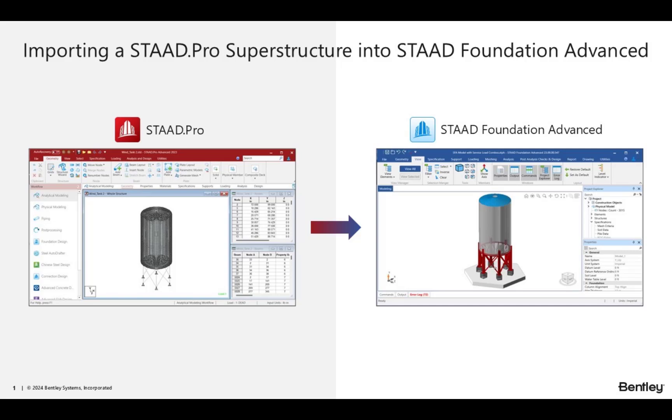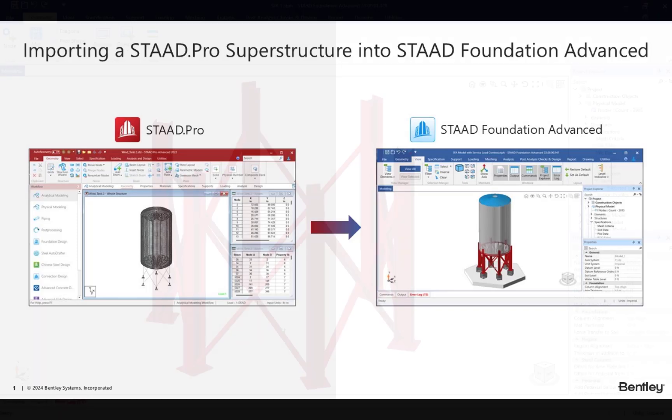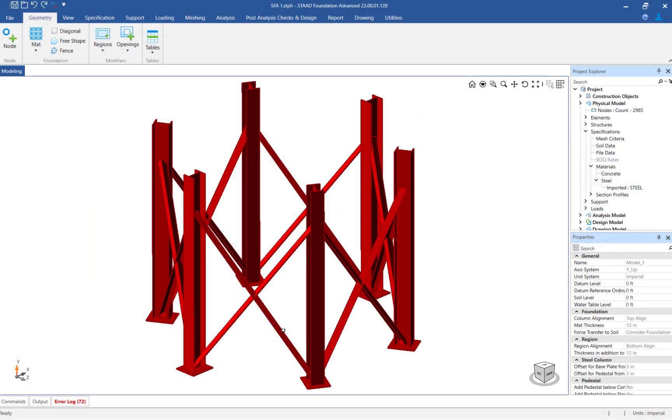Welcome to the Bentley Systems training course where you will learn how to model a matte foundation in STAAD Foundation Advanced for an imported STAAD Pro superstructure. Once the analyzed superstructure has been successfully imported into STAAD Foundation Advanced, you can begin modeling the matte foundation system.